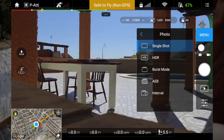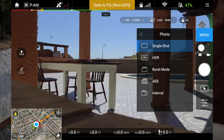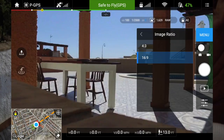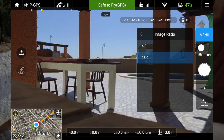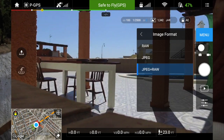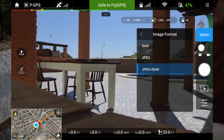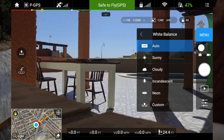The first one is photo — I always use single shot. You've got HDR and burst mode; I just keep it on single. The next one is image size — I try to keep it as big as I can. This is 16:9 image format. You can have it in RAW, JPEG, or JPEG and RAW — I usually have it on JPEG and RAW.